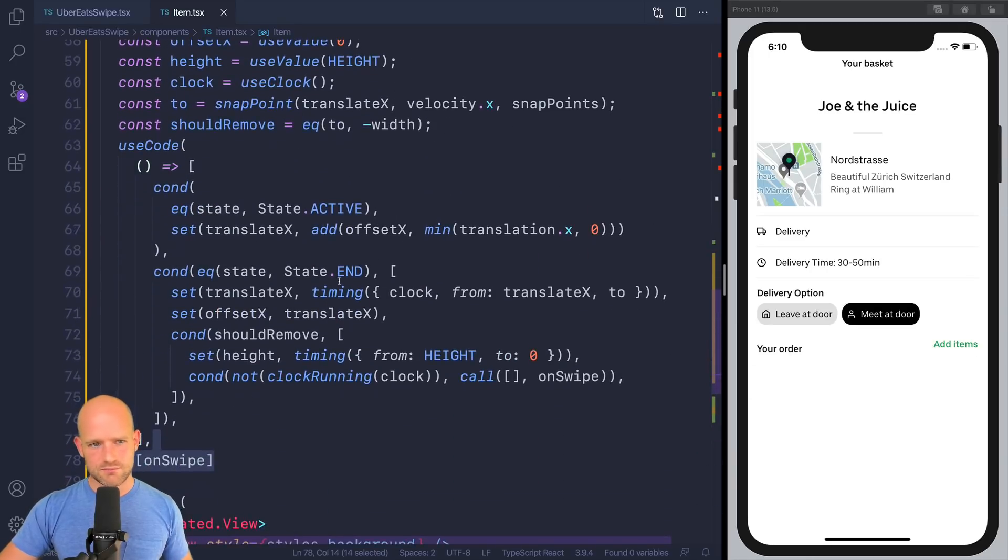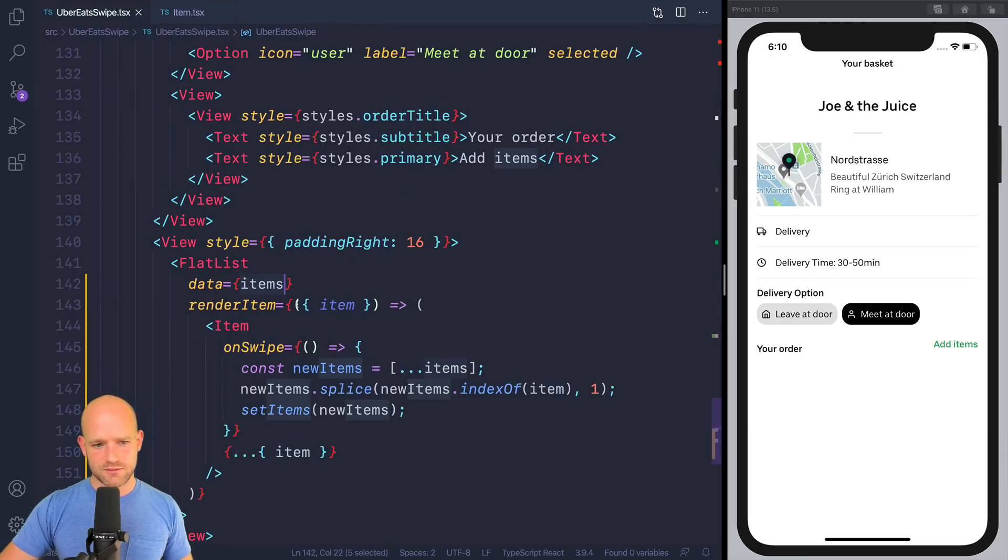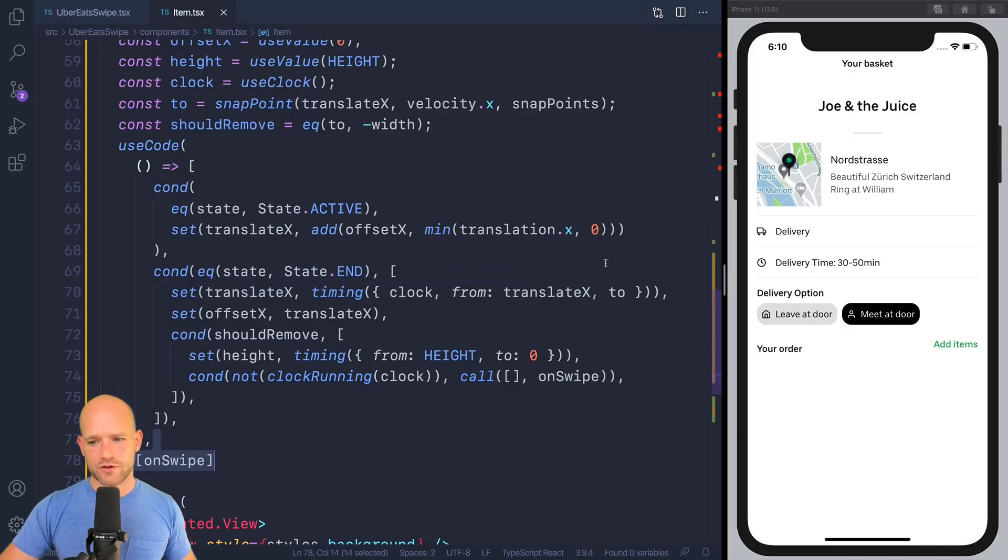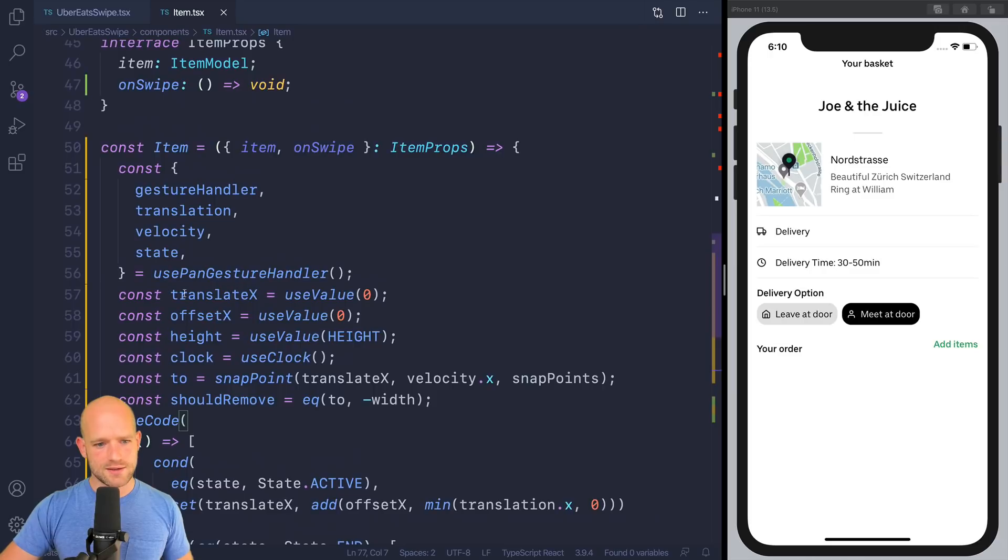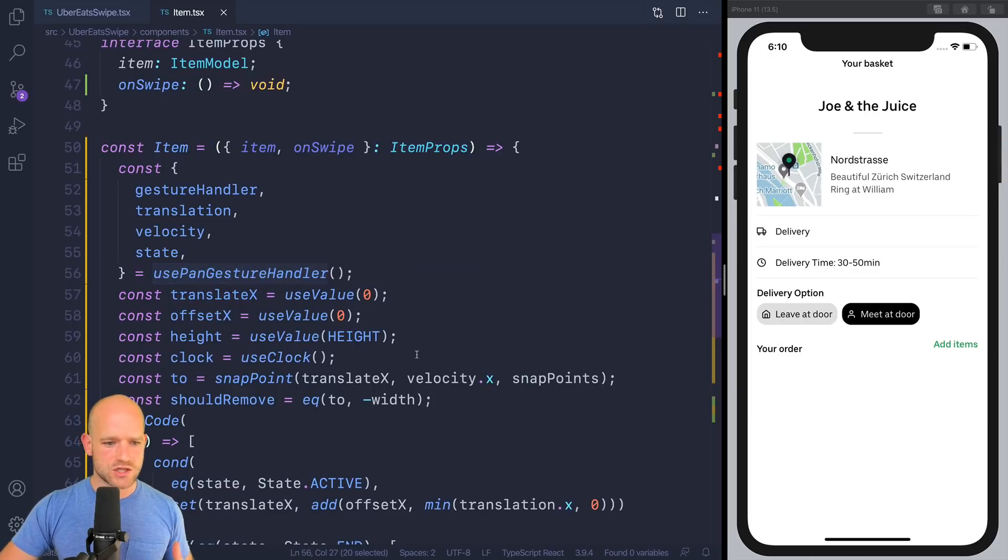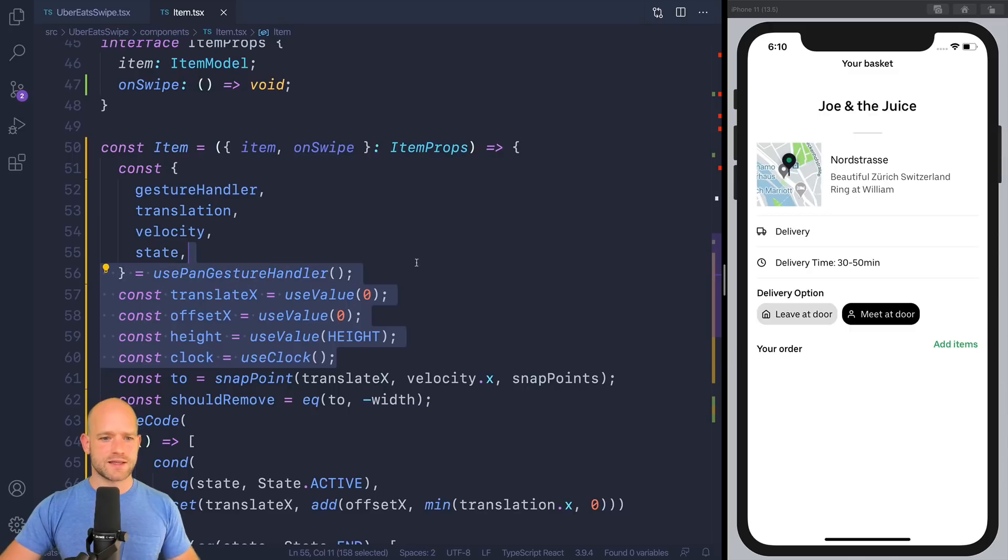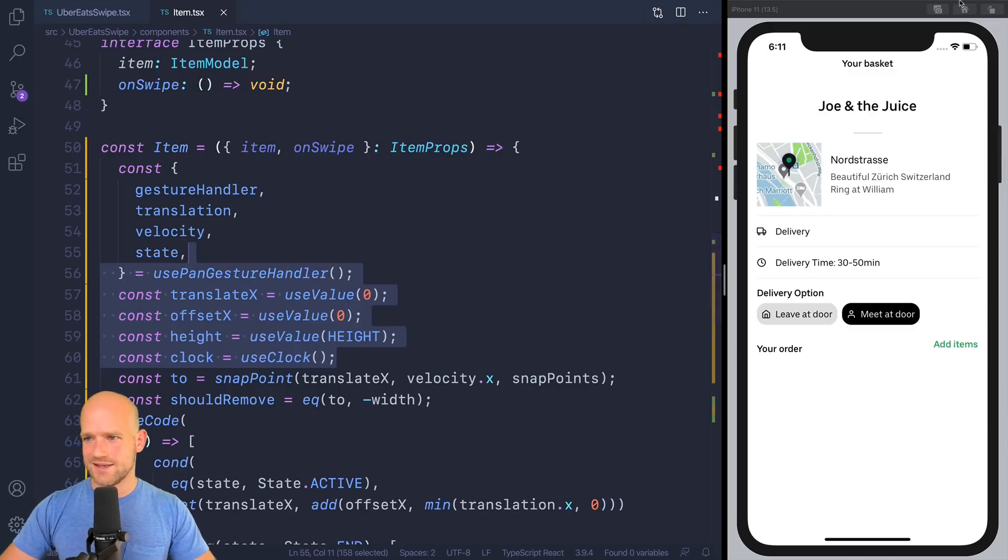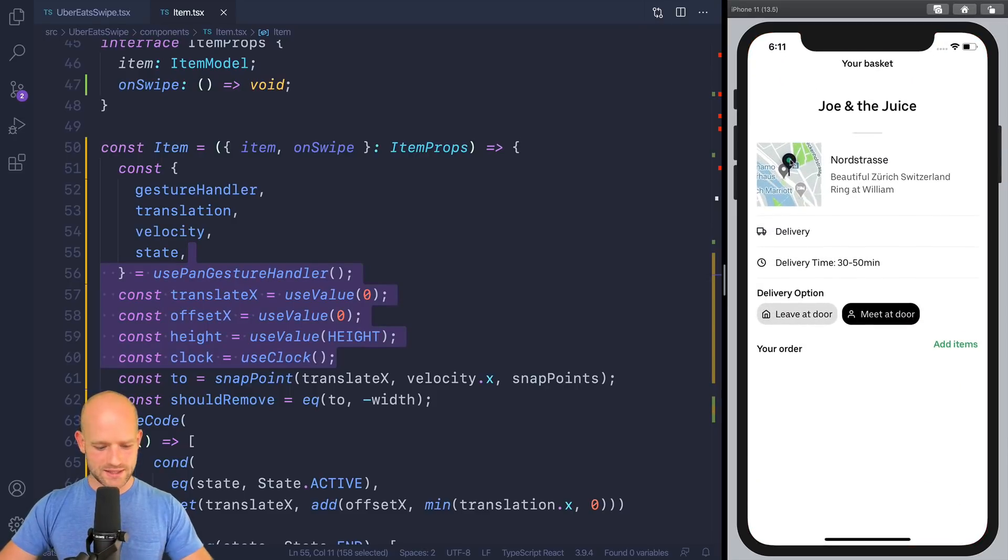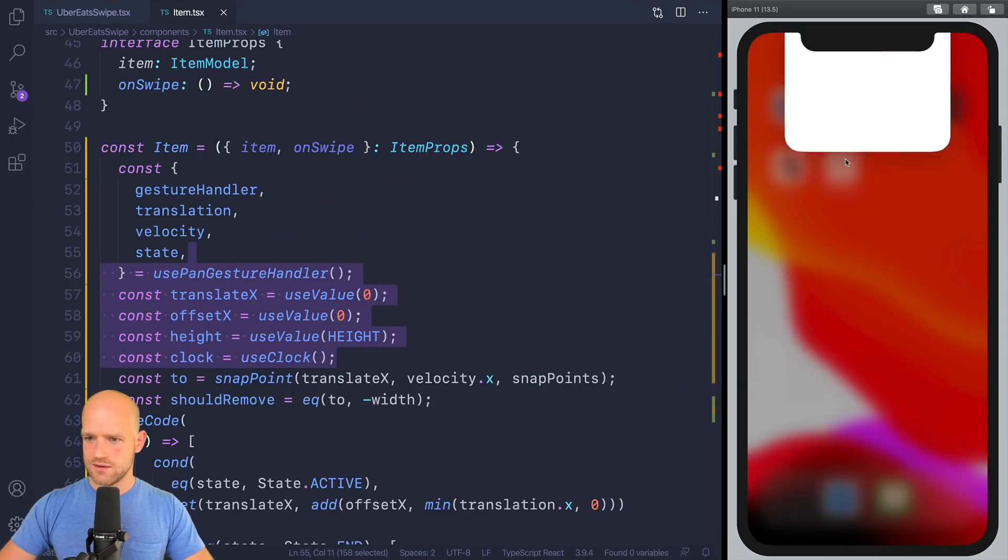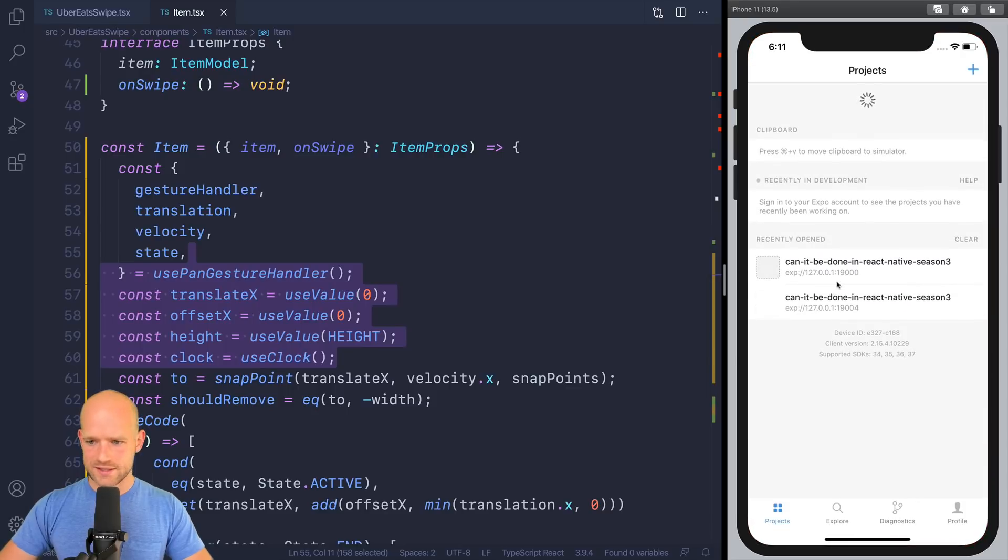Okay. So I need it to add on swipe to the list of dependencies. Which makes sense. Because if items has changed, the, this function identity has changed. And if the function identity has changed for one row, this whole block needs to be recreated. And since we use, you know, useValue, usePanGestureHandler, the things that needs to keep their identity, keep their identity. Pretty tricky. But it works well.